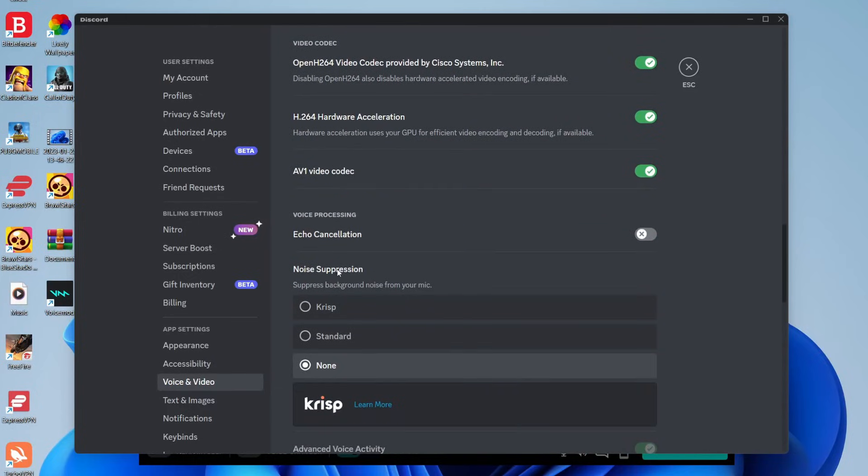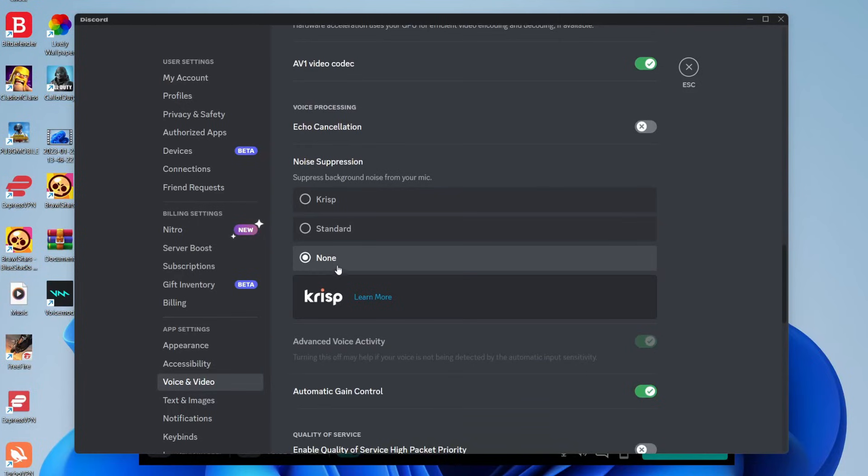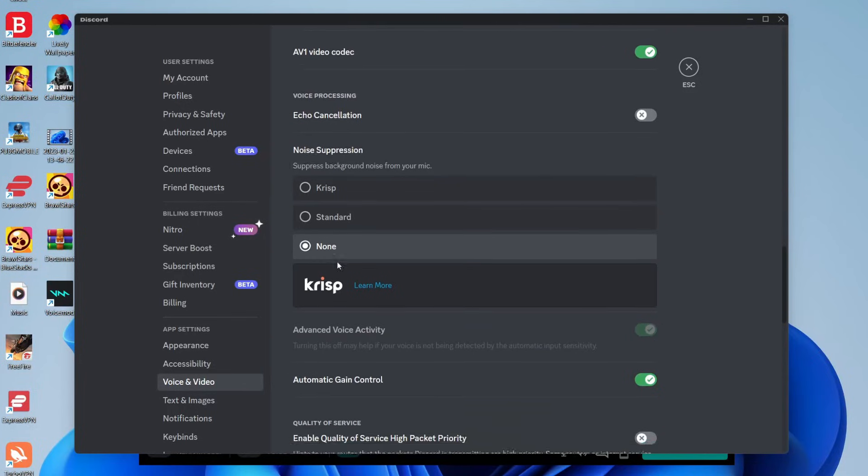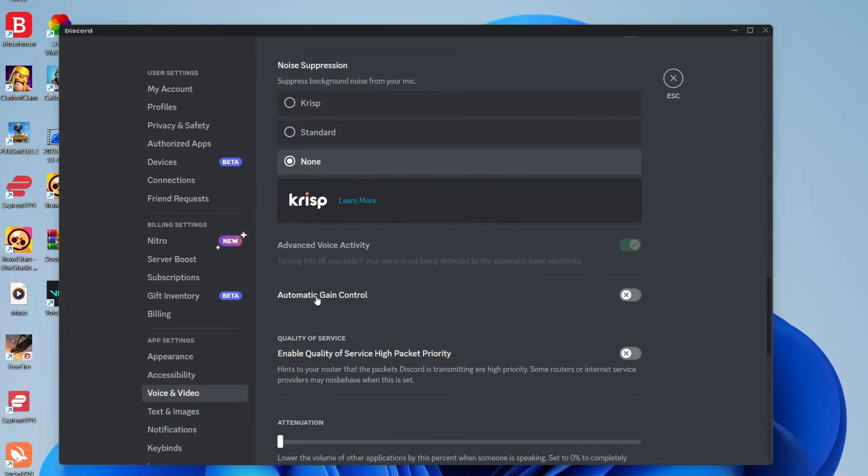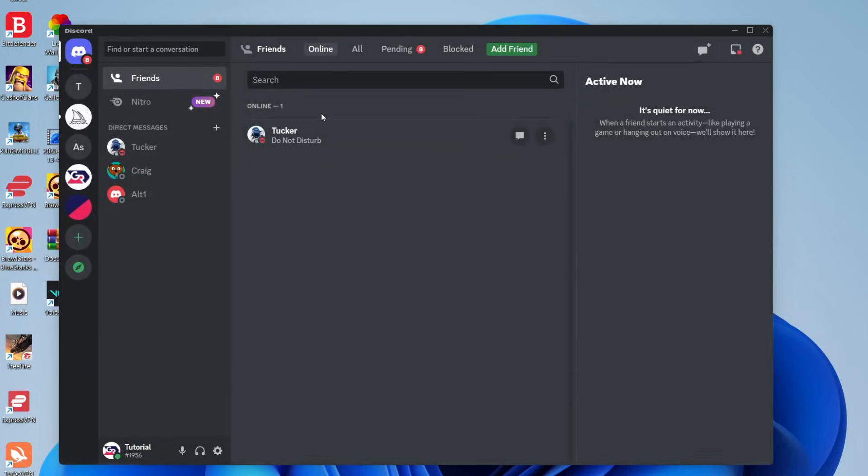and then come to noise suppression and make sure none is selected. And also turn off automatic gain control as well, and that's literally it. So now what you want to do is close off your settings, and you want to join a call, or a voice server, or anything you want to do, and join it.